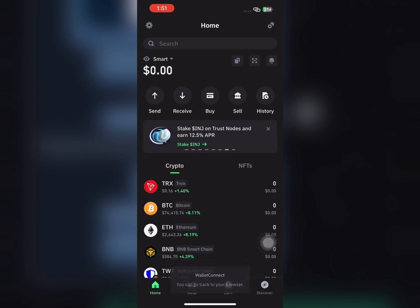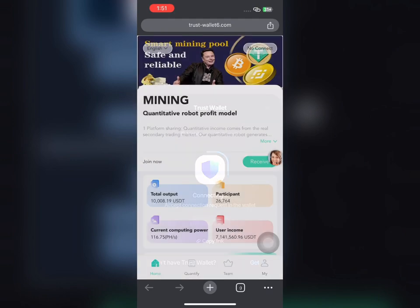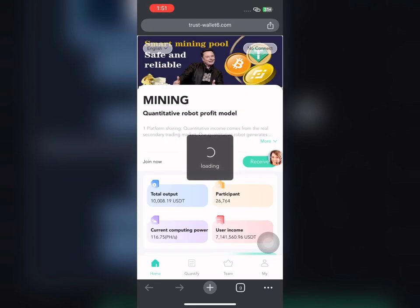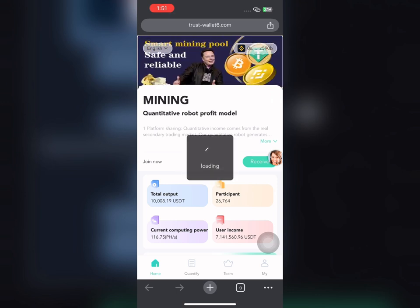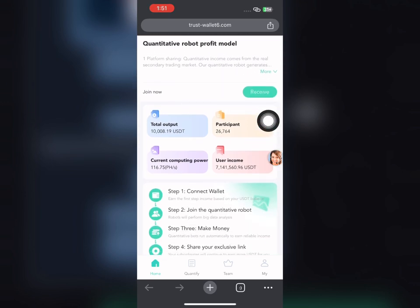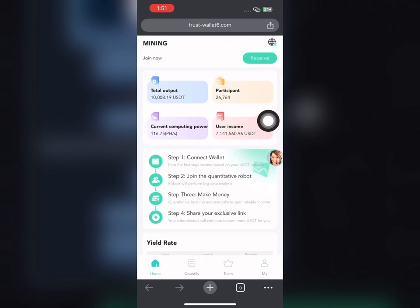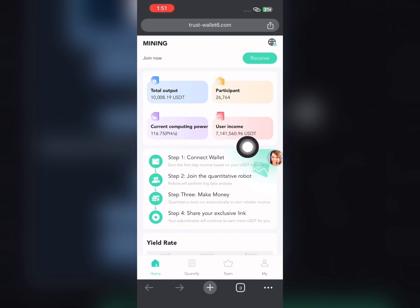Just follow these steps and you're going to be making money — it's really easy. I've started connecting my Trust Wallet to this platform now. If you look right here, you can see the total output given out on this platform, the total participants, the coin computing power, and user income.